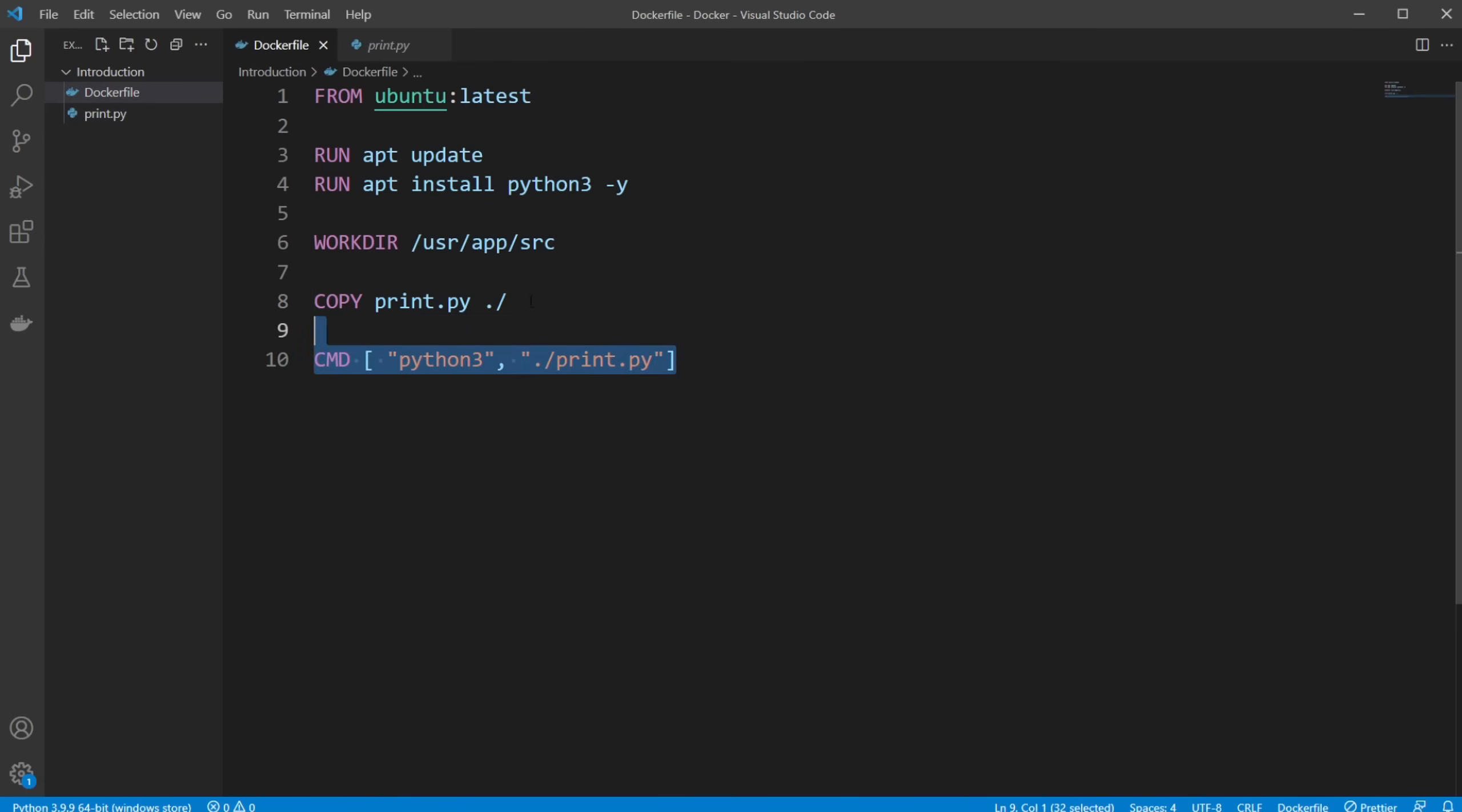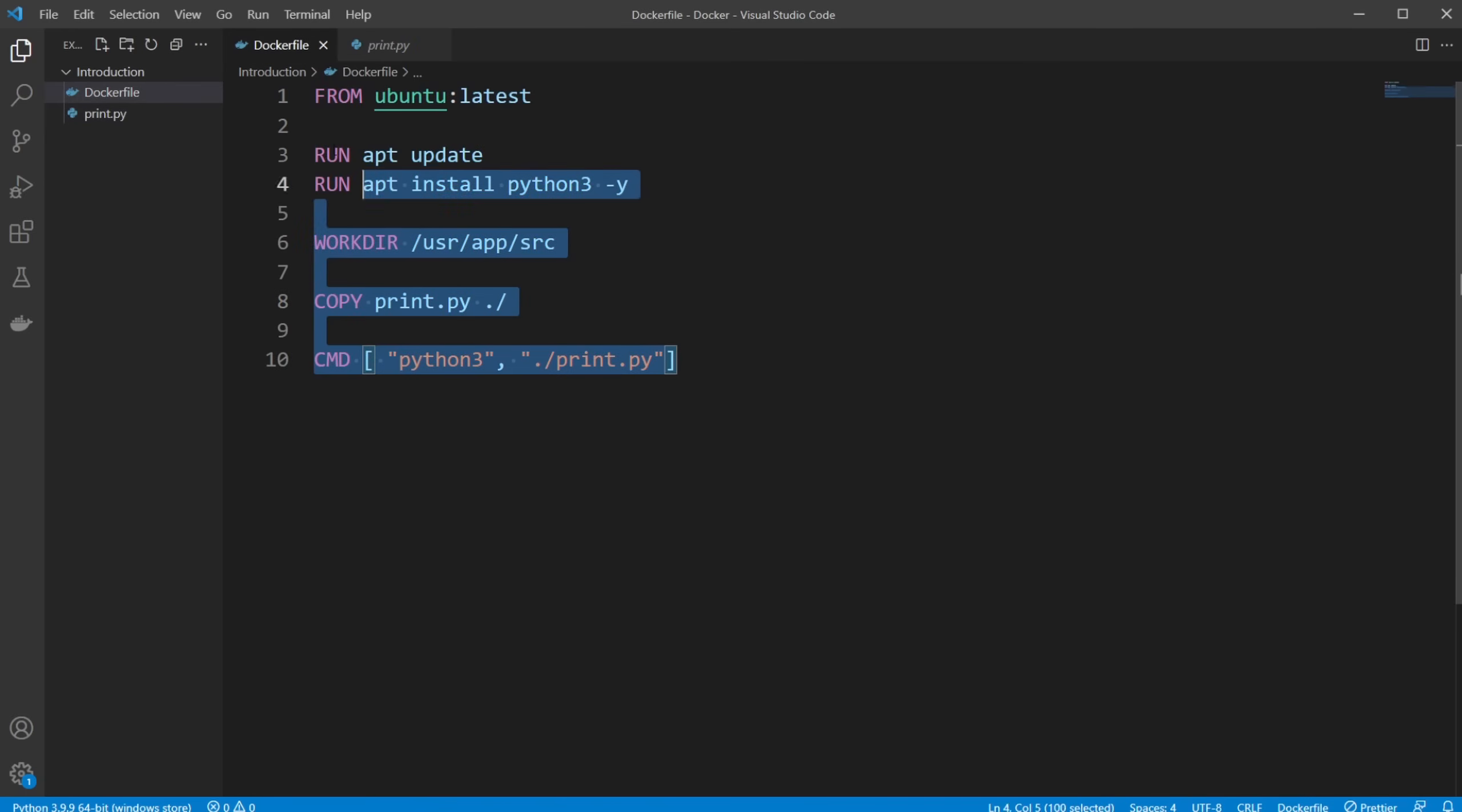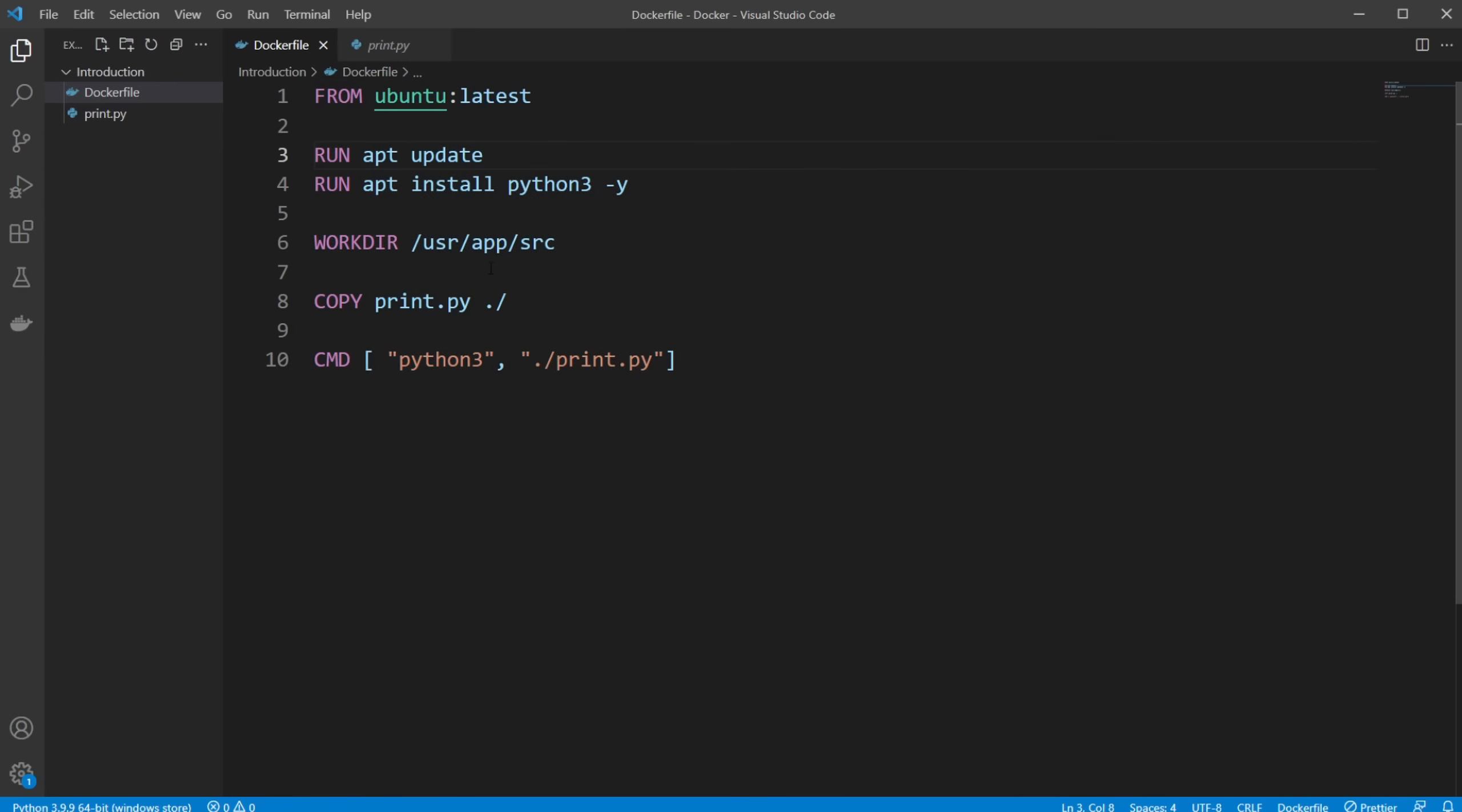So the Dockerfile is kind of like the formula of how we're going to create an image. And later on, this image creates a container from this.